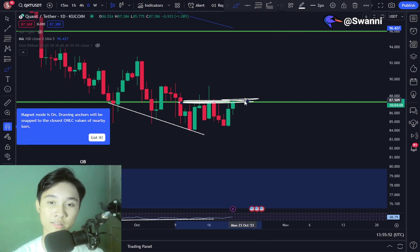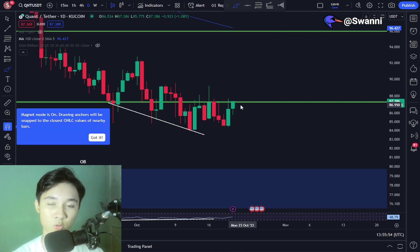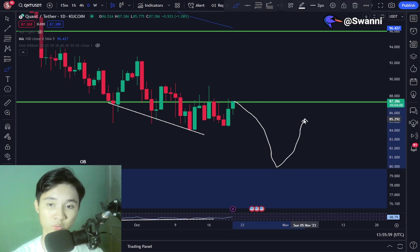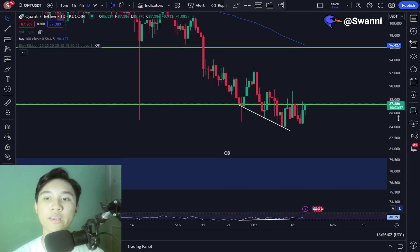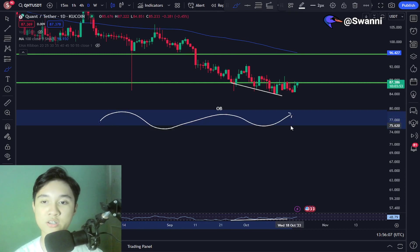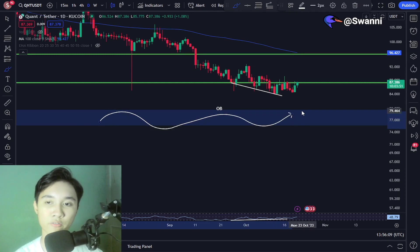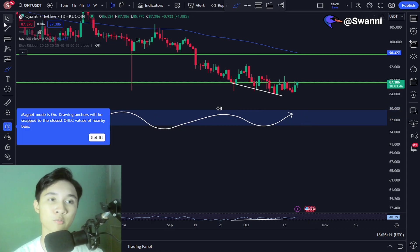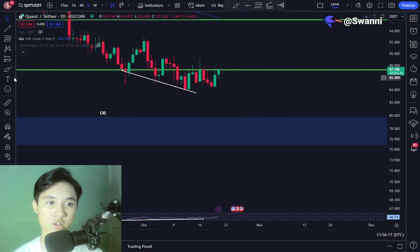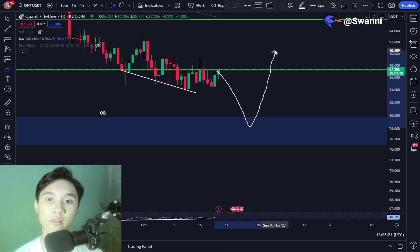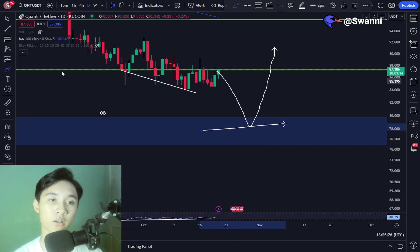I am expecting resistance to reject the Quant price with a high chance, and we can expect the price to continue the move towards $80, where we may find tremendous support. The Quant price has previously reacted strongly towards this general area — this blue zone ranging from $75 to $80 — because this is an order block with strong buying pressure.